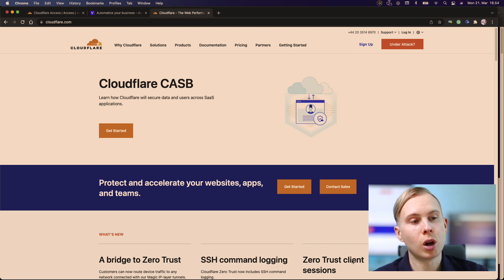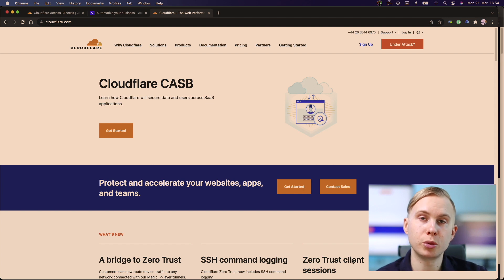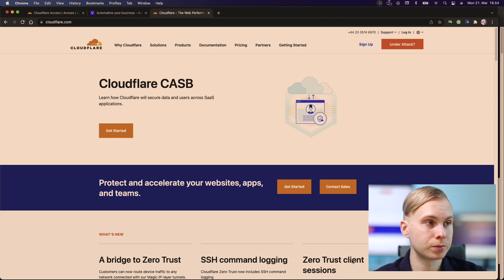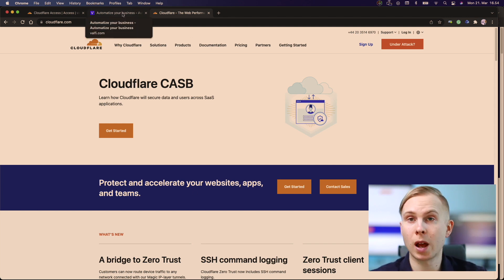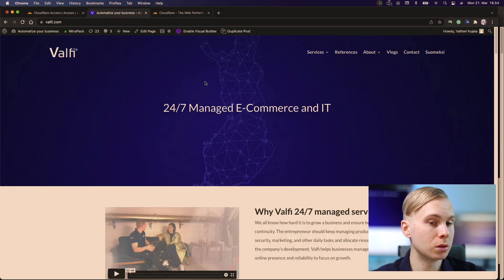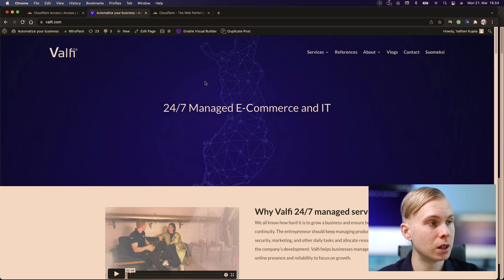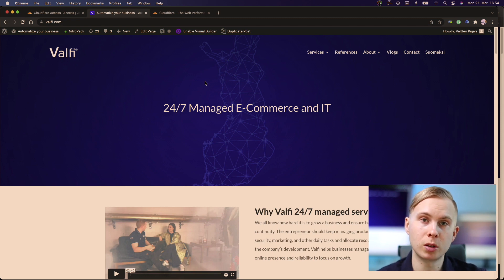So how do we then secure the website using Cloudflare? Let's imagine that we have our WordPress website that is now registered with Cloudflare. We have pointed the name servers there.